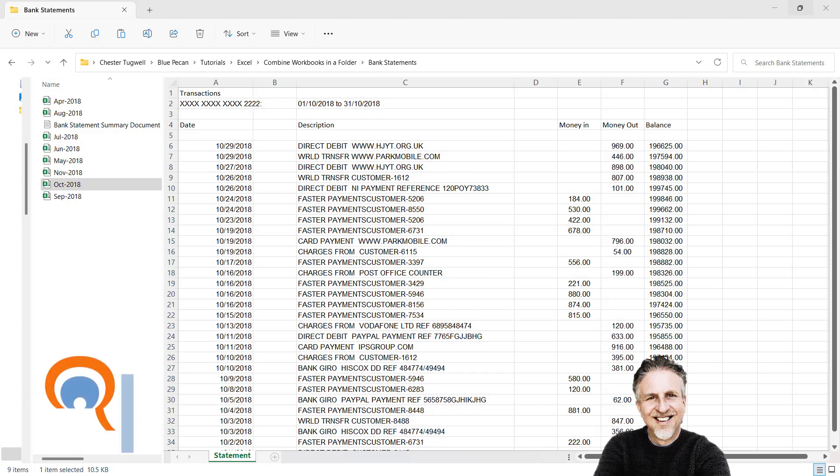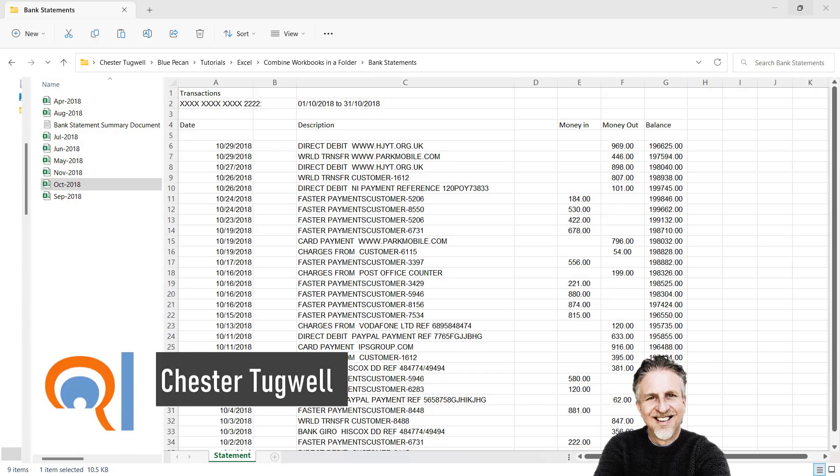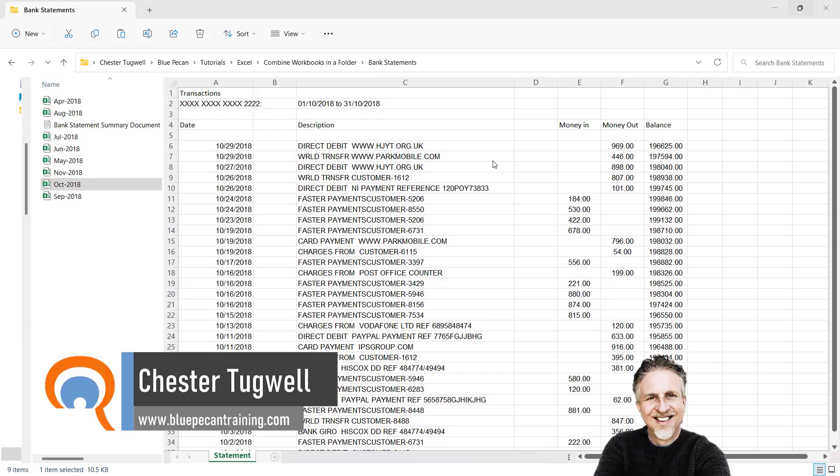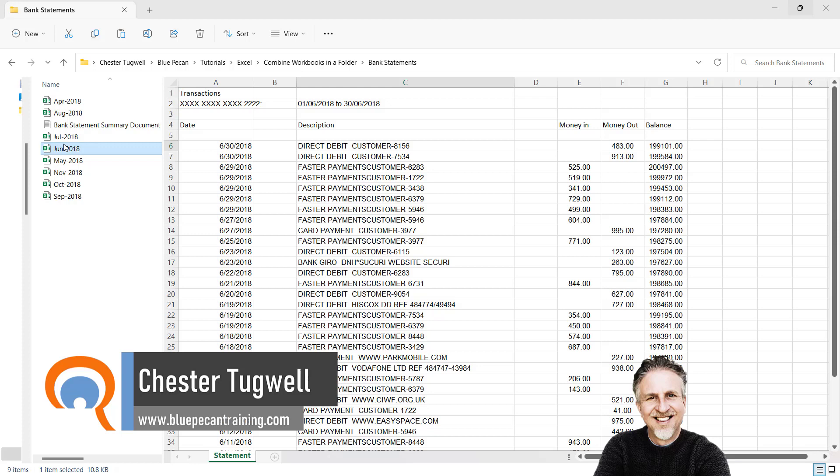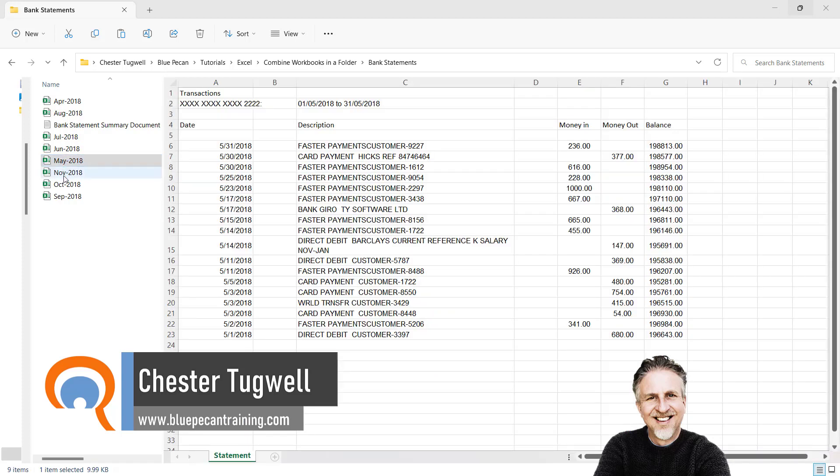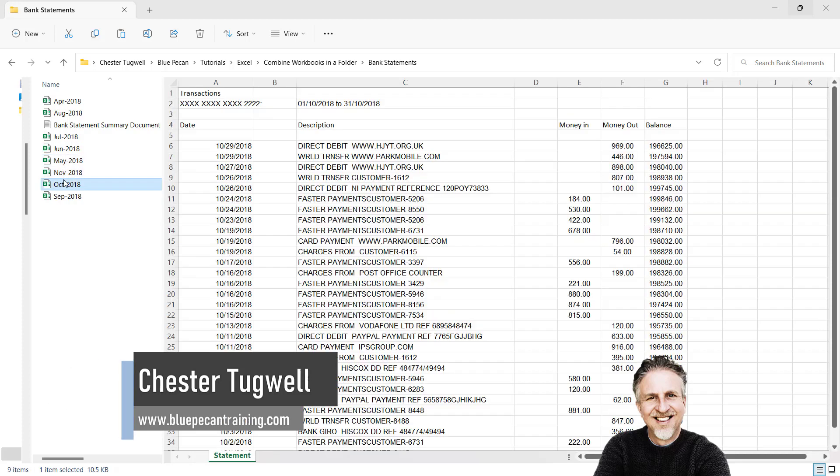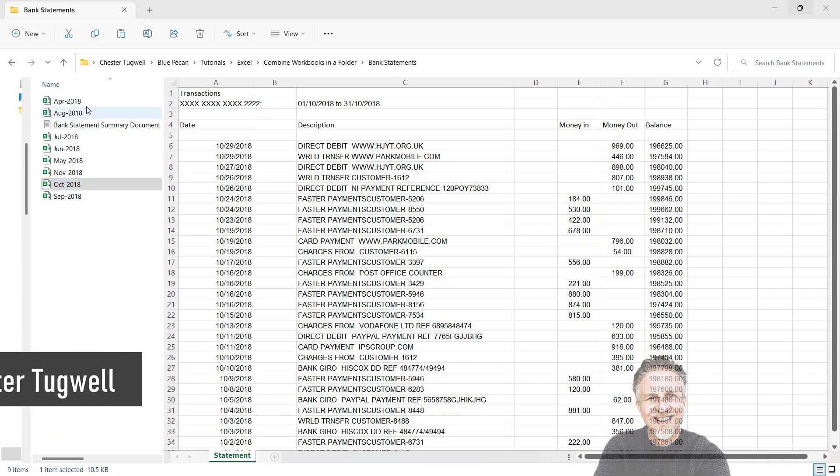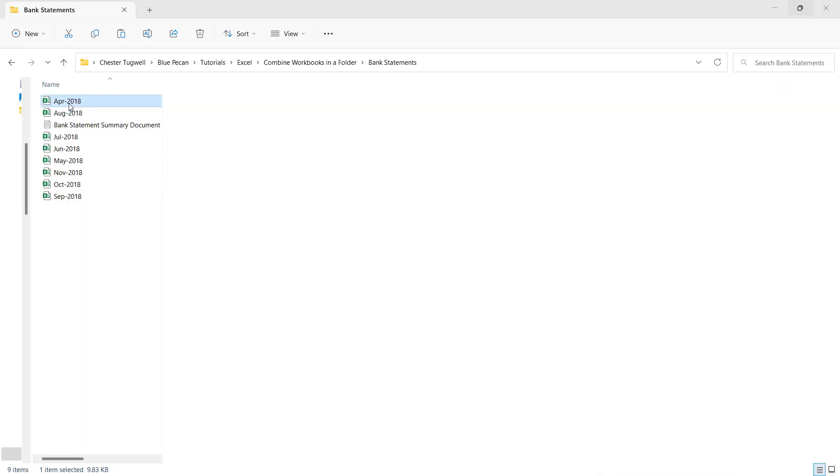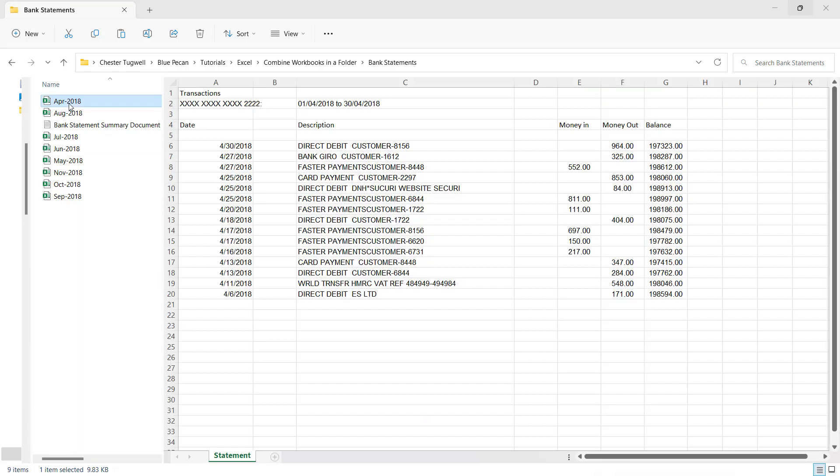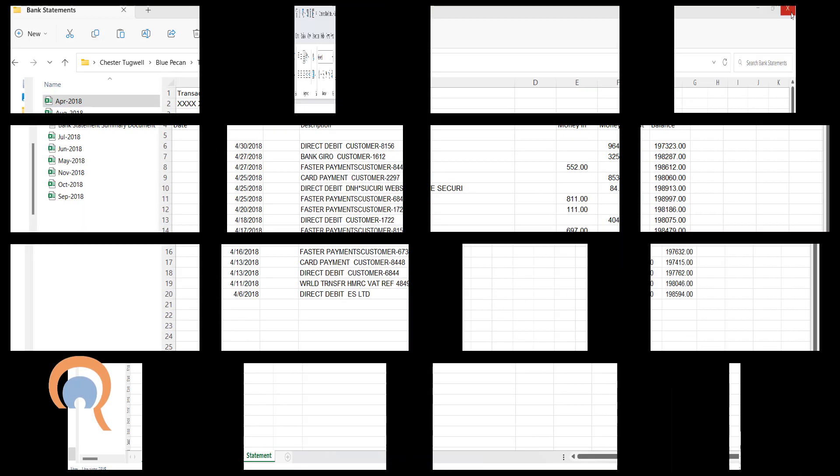I've got multiple workbooks in a folder and I want to get all of this data into one worksheet. The layout is the same in each of the workbooks. Let's see how this can be done.